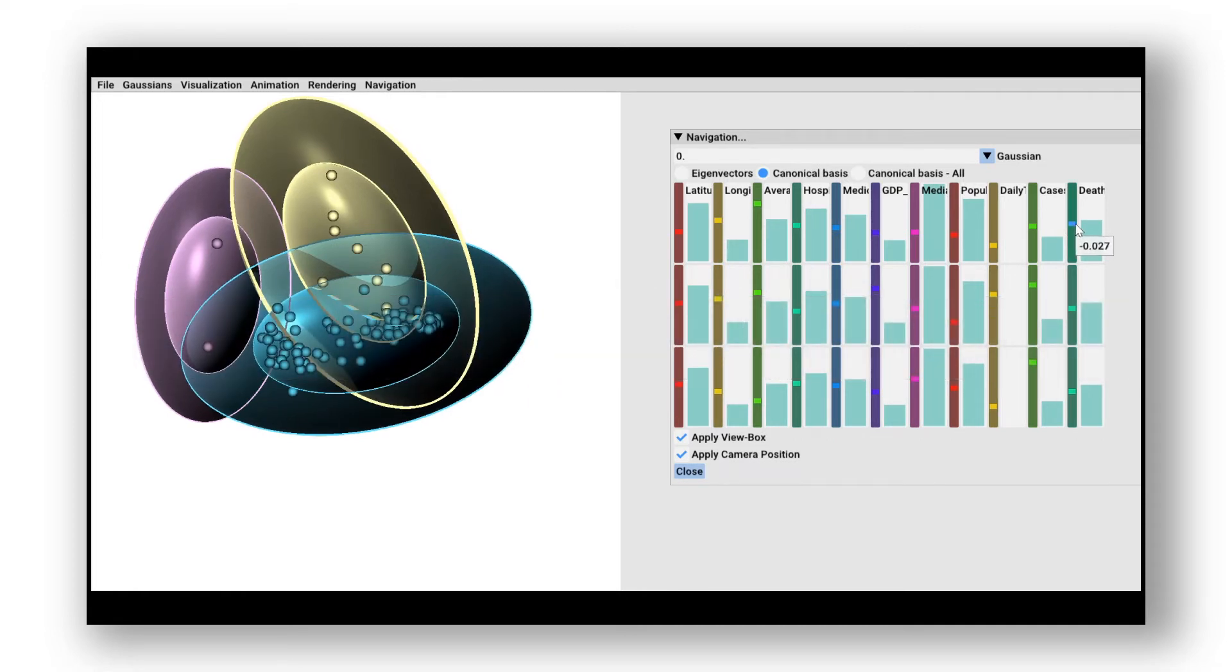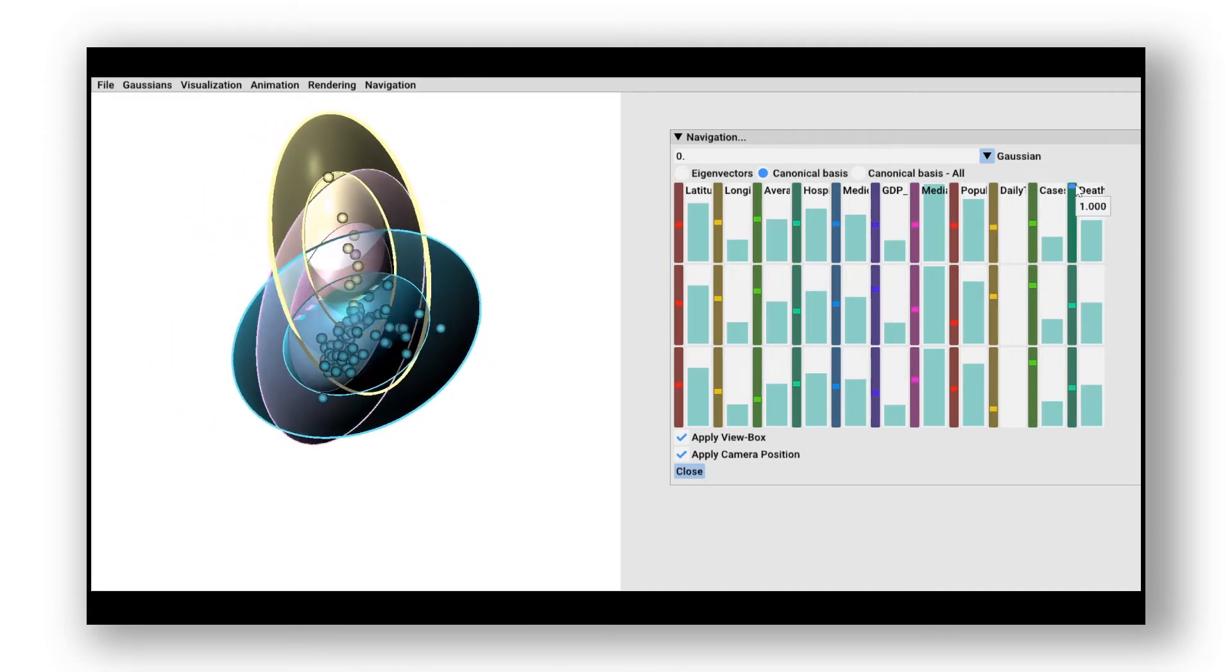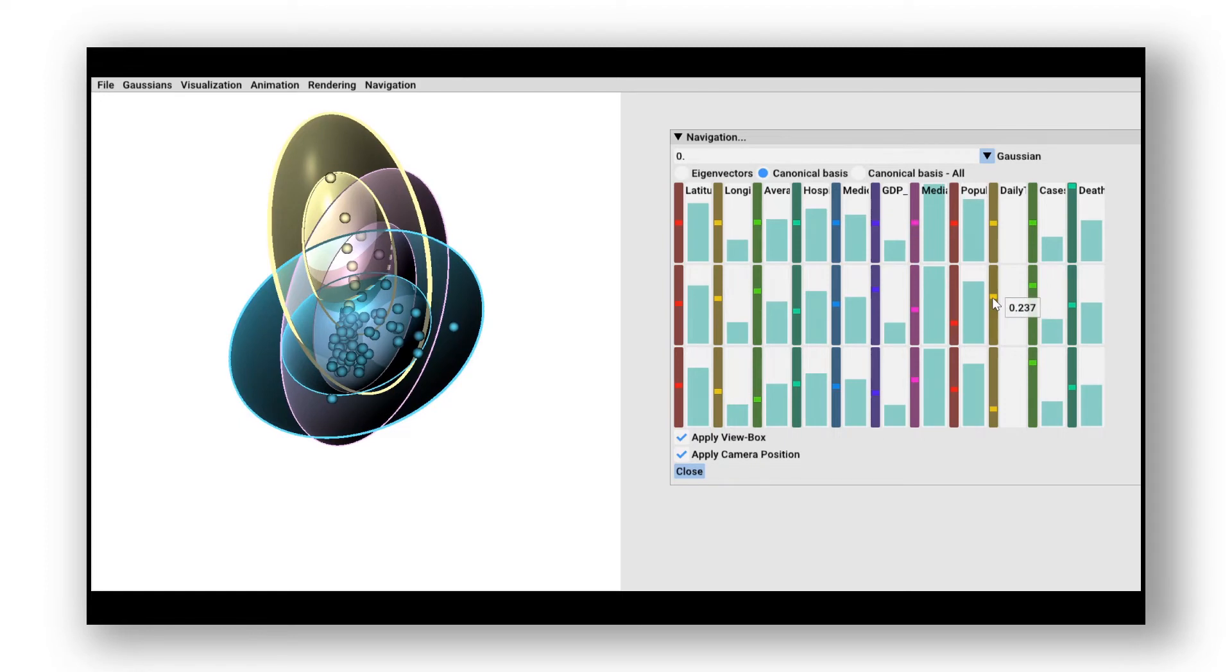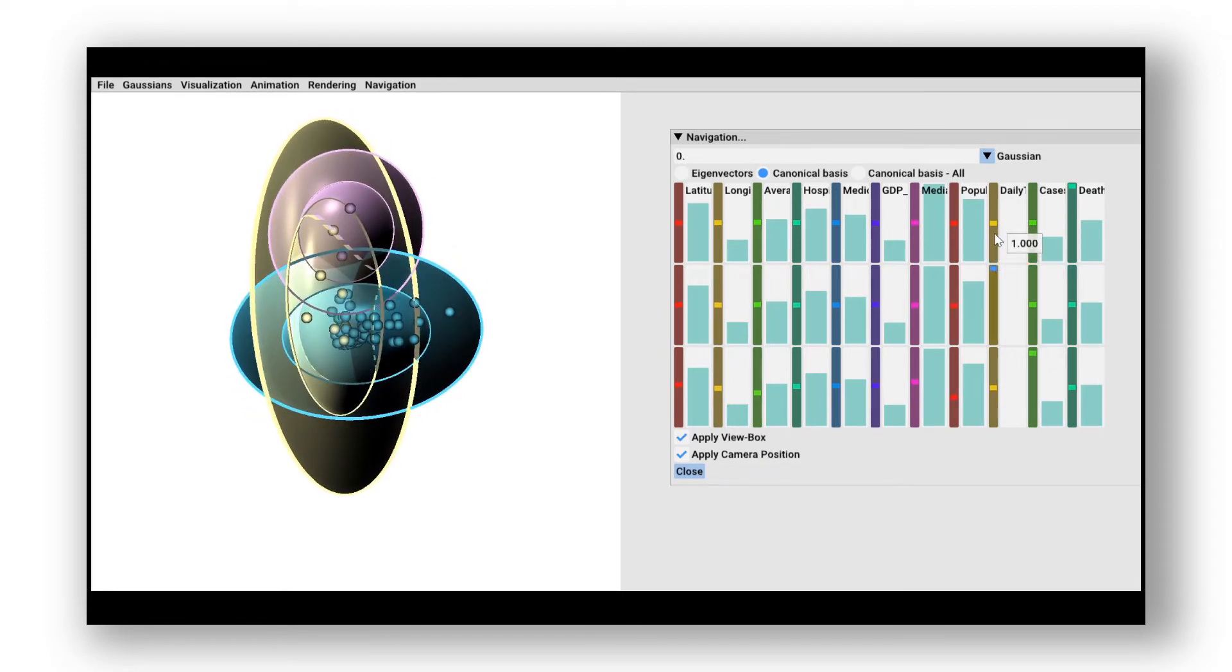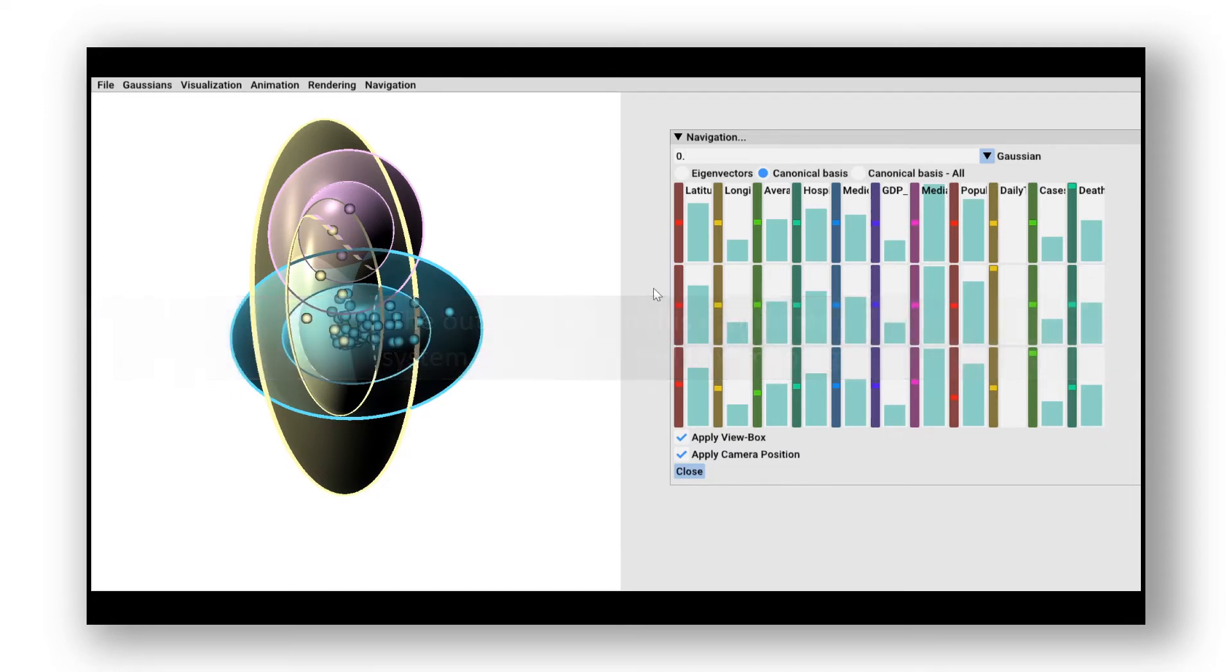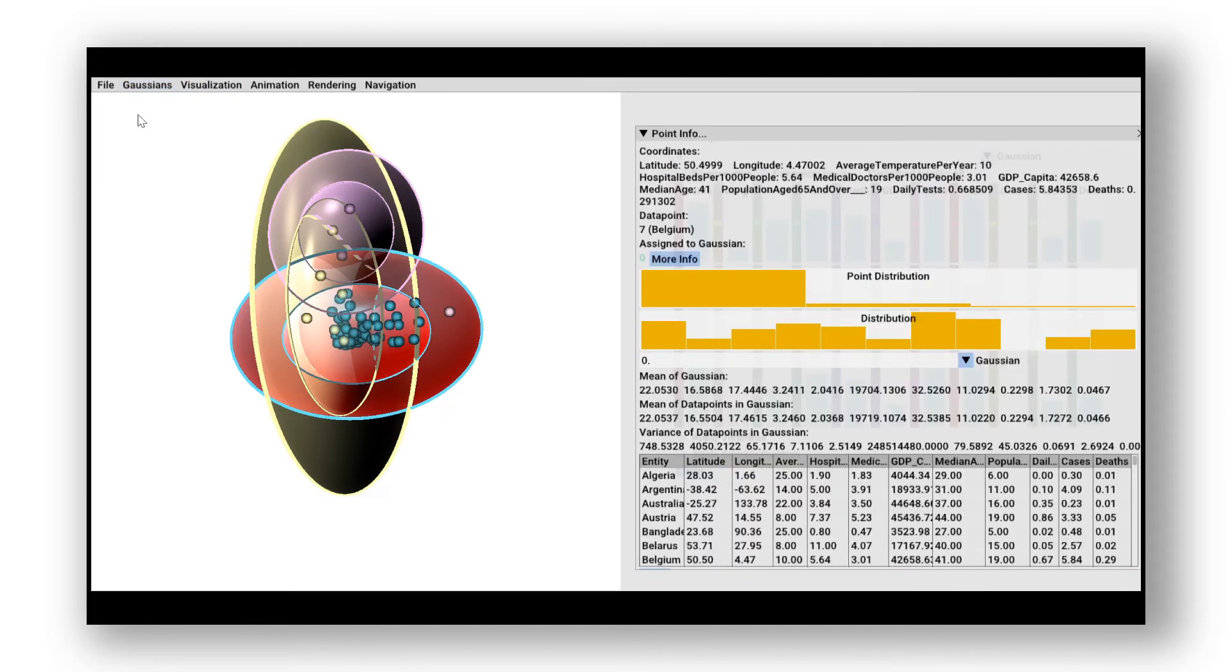We are interested in the data attributes deaths and daily test. Therefore, we set them for the x and y-axis respectively. Two interesting data points are visible as outliers: Belgium and Luxembourg. As Belgium is far right, this means it has the highest number of deaths, and Luxembourg has the highest number of daily tests.